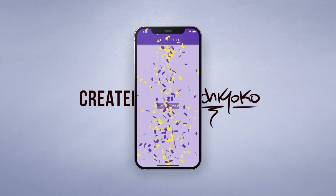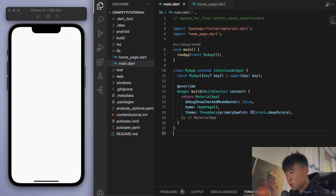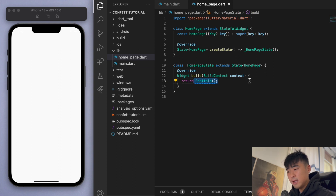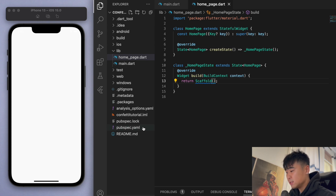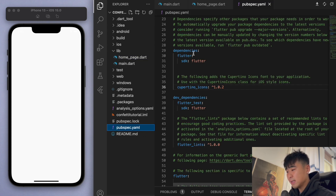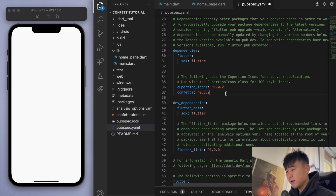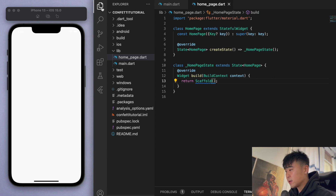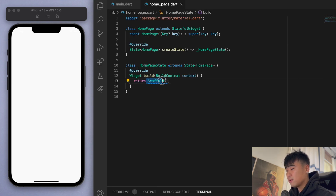I'm going to show you how to do this by jumping into the code. I've opened up a brand new Flutter project — in my main function I'm just running my app which gives us a home page that's just a scaffold, so it's a blank app. The first thing we should do is go to our pubspec.yaml and under dependencies add in this package — just 'confetti' — and this is the version number I'm going to use. Let's save that and close the file.